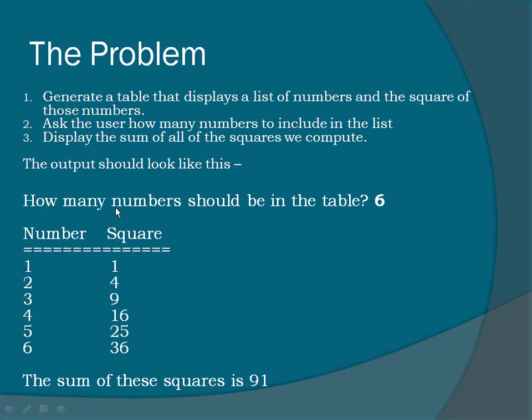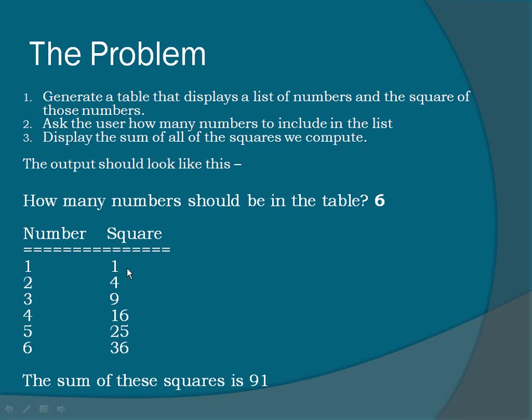First we ask how many numbers should be in the table. The user enters six in this case. We print a table with a header number and square and equal signs to make a line underneath. Then we print a table with the number and the square.